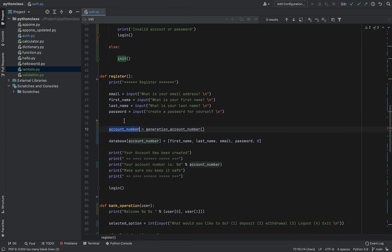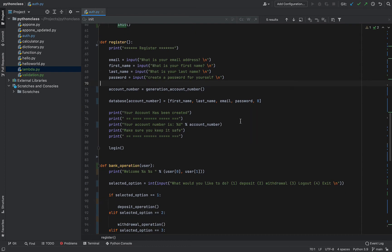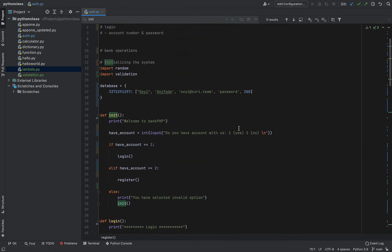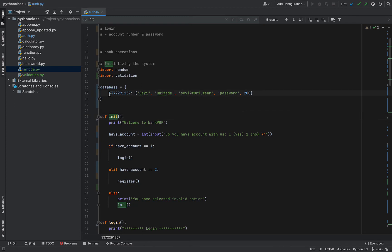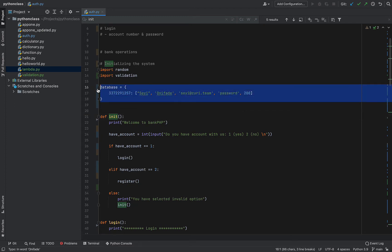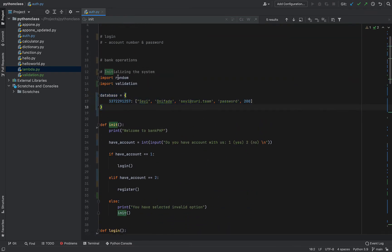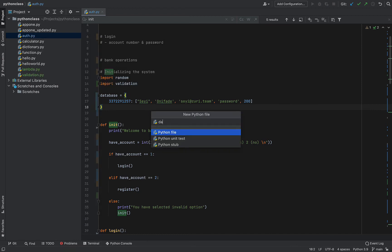We have the account number created, and we're back to where we were before when we added the try-and-catch things to the code. If you haven't seen that, you can go back and watch. Right now what we want to do is replace this with a file system so that once we register a new user, we save them into a file. I'm going to start by creating a new Python file in our project — I'll call it database.py.